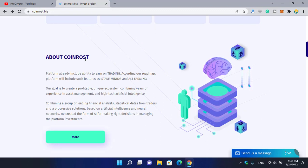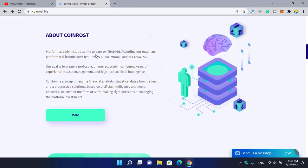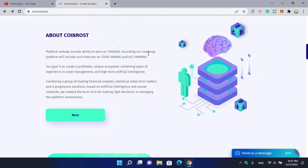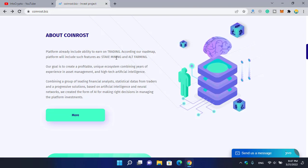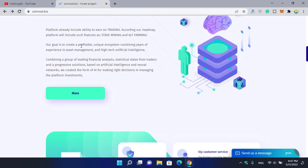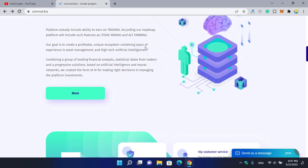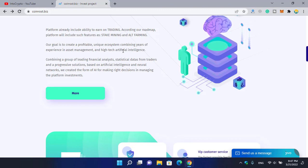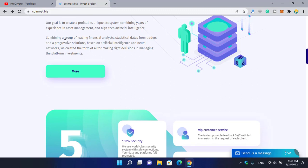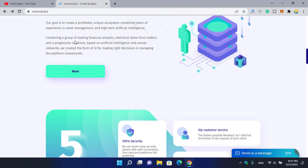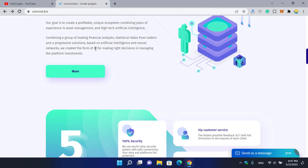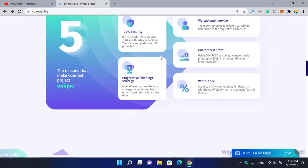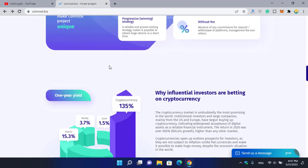You can see about Coin Roast. The platform already includes ability to earn on trading. According to our roadmap, the platform will include features like stake mining and yield farming. Our goal is to create a profitable unique ecosystem combining years of experience in asset management and high-tech artificial intelligence. Combining a group of leading financial analysts, statistics data from traders, and progressive solutions based on artificial intelligence and neural networks, we created the platform for making right decisions in managing all platform investments.